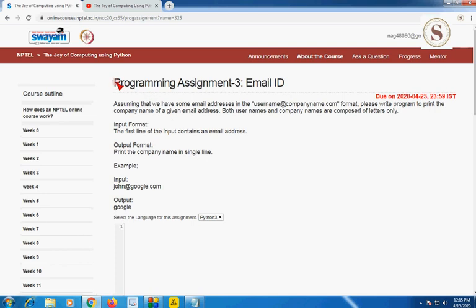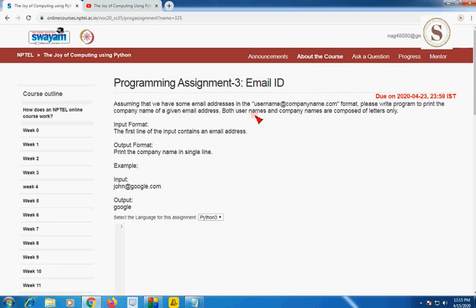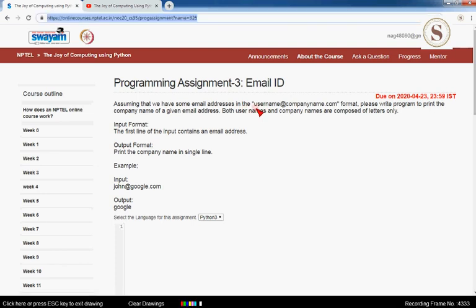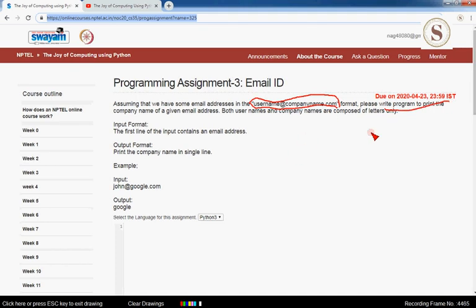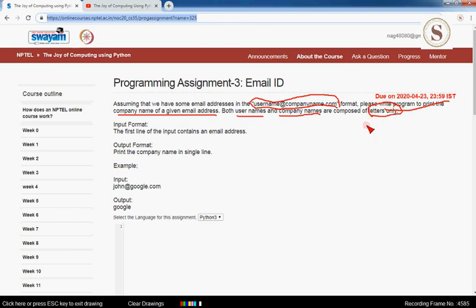Let's see the third programming assignment, which is about Email ID. Assuming we have some email address in the format 'username@companyname.com', we should write a program to print the company name of a given email address. Both usernames and company names are composed of letters only — this is an important constraint.